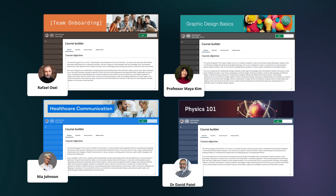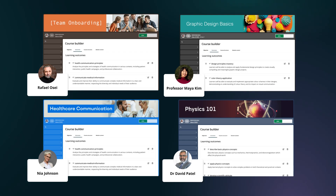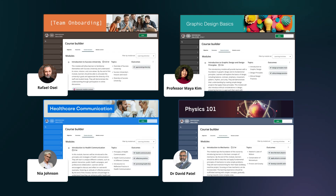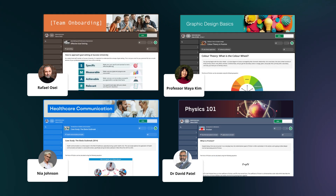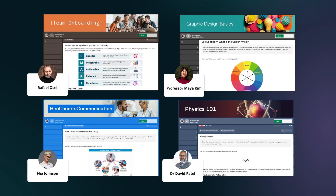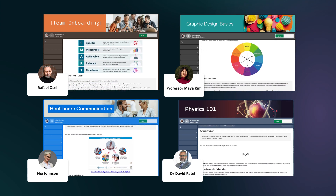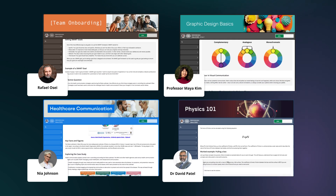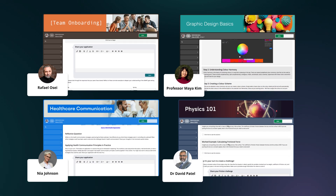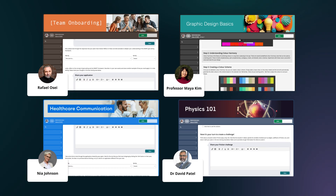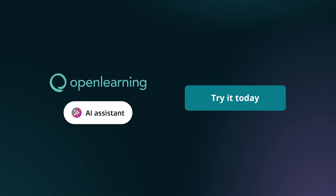The Course Builder is part of a suite of powerful AI Assistant tools on Open Learning that helps you combine your input with best practices in online pedagogy. Whether for short courses, degrees, or micro-credentials, bring your content ideas to life faster than ever before with the Open Learning AI Assistant and Course Builder. Start designing your online programs on Open Learning today!